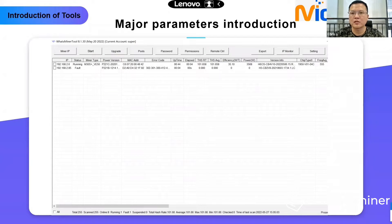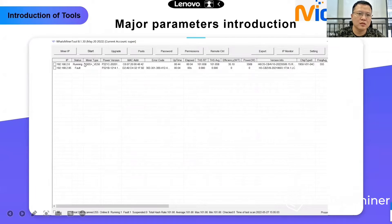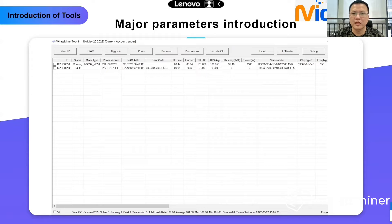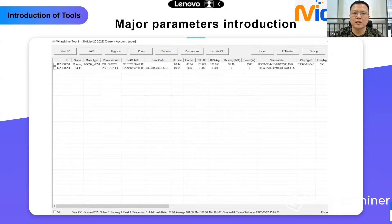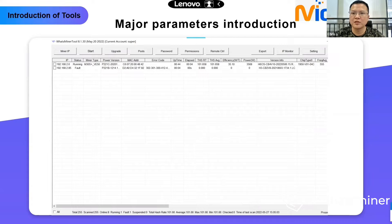The Export function shows status such as device quantity, miner type, power version, MAC address, hash rate, value, power consumption, and version information. The next button is IP Monitor — it is used to detect your IP when you first run your device on the network. Maybe you can't find your IP, so you could use this button to find the actual IP of your device.